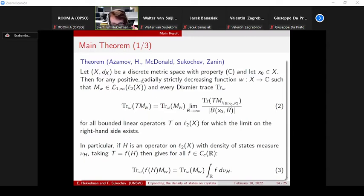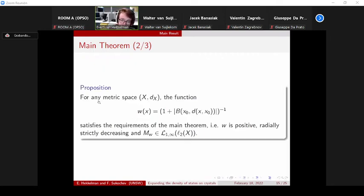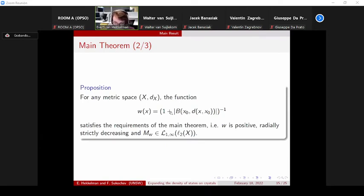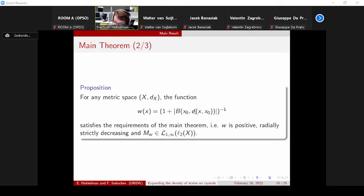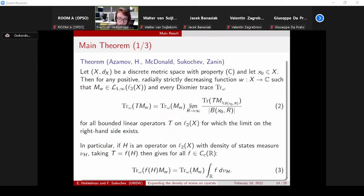There is also something about this function W. We assumed that the multiplication operator M_W should be an element of the weak L^{1,∞} space. Thankfully, in the preprint there is also the following proposition: for any discrete metric space (X, d), the function W(x) = 1 / (1 + |B(x₀, d(x, x₀))|) — that is, 1 divided by 1 plus the number of points in the ball with center x₀ and radius equal to the distance from x to x₀ — always satisfies the requirements: it is positive, radially strictly decreasing, and M_W is in weak L^{1,∞}. If you're in a situation where you can pick another function, that's allowed and the theorem goes through anyway.